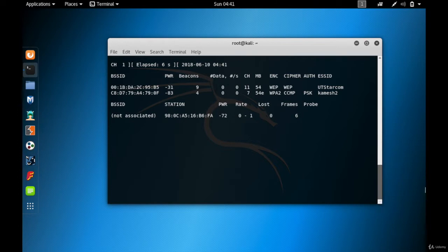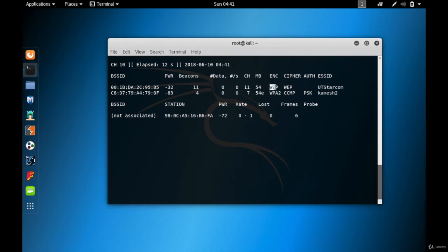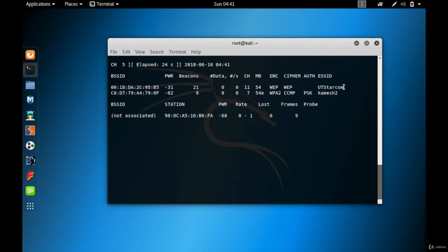We are going to be hacking the UT Star Com network — as you can see the encryption is WEP. We're going to be cracking the WEP password. Let me start targeted sniffing on UT Star Com since we're only cracking that password, so Control+C to stop the general scan.